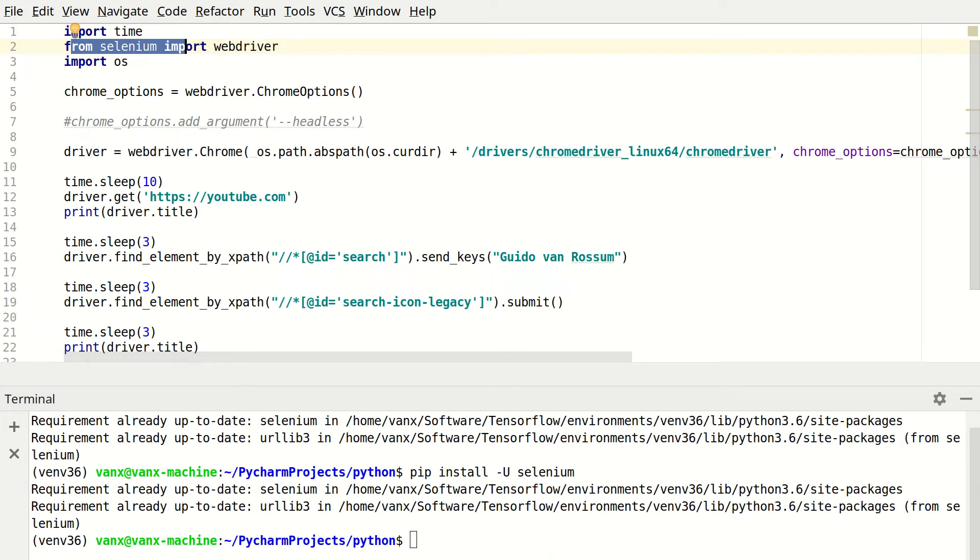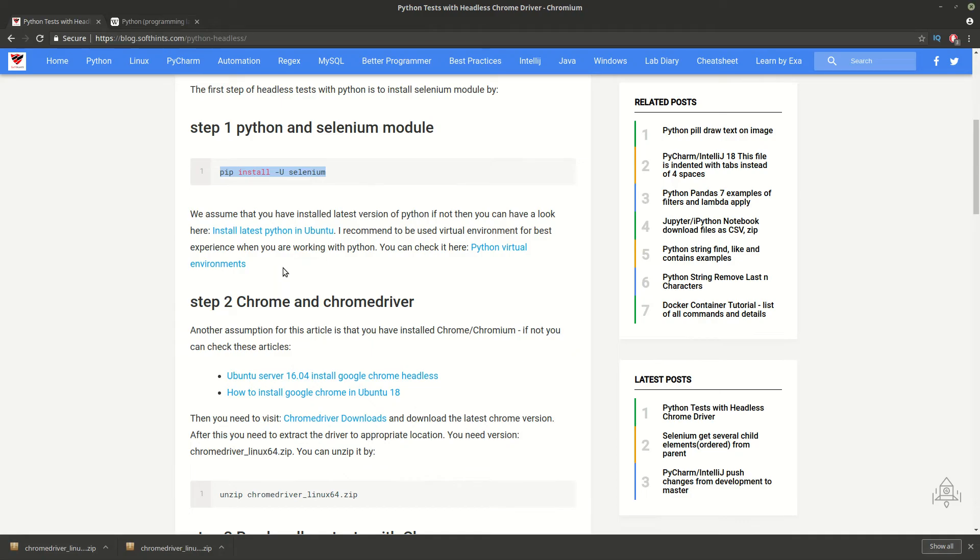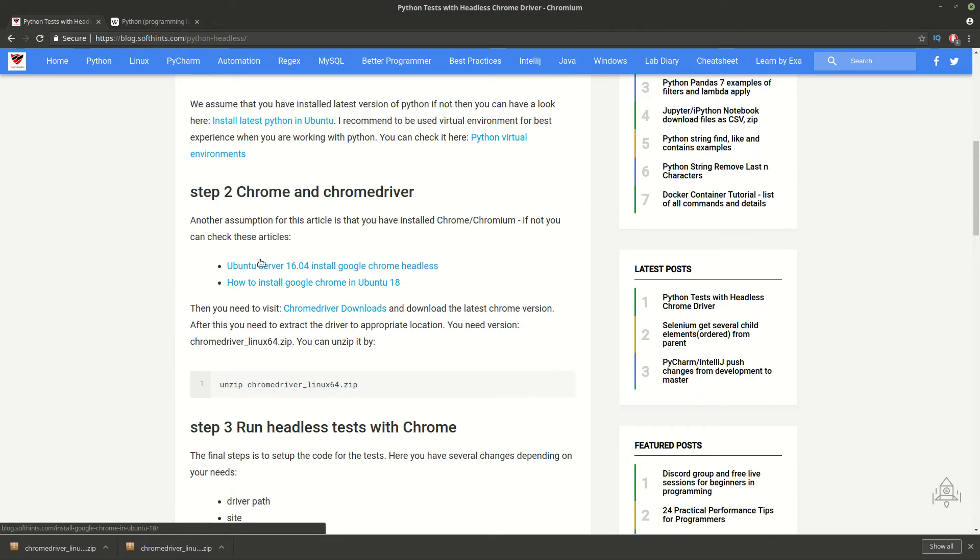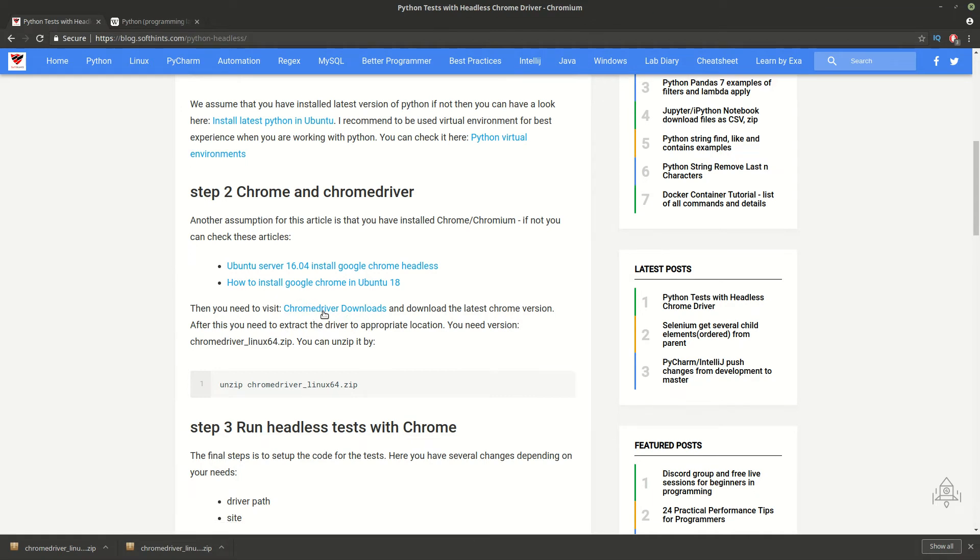Once you have this you need to ensure that you have Chrome installed on your operating system. So you can check these two links in order to install Chrome on Ubuntu. And then you need to get the latest Chrome driver.